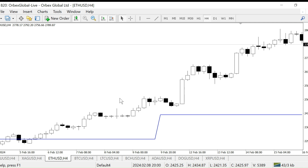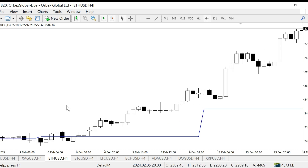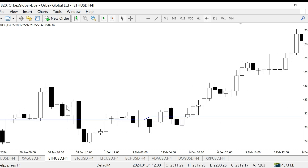In this trading strategy, what we will do is wait for the price to go above the weekly pivot line or go below the weekly pivot line, and then come back and fail to break it. For example, here on this Ethereum H4 chart, you can see the price went up above the weekly pivot line.